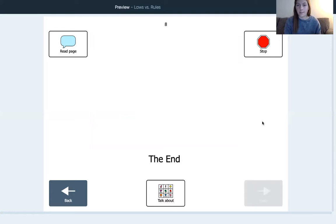The end. Nice job listening to the story. If you would like, you can do the matching activity that goes along with this lesson and I will see you next time. Bye!